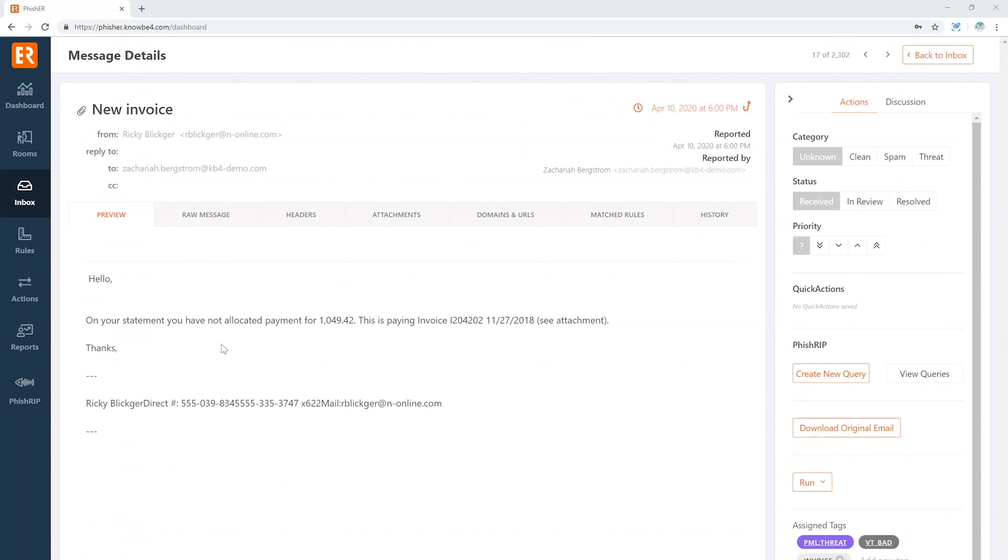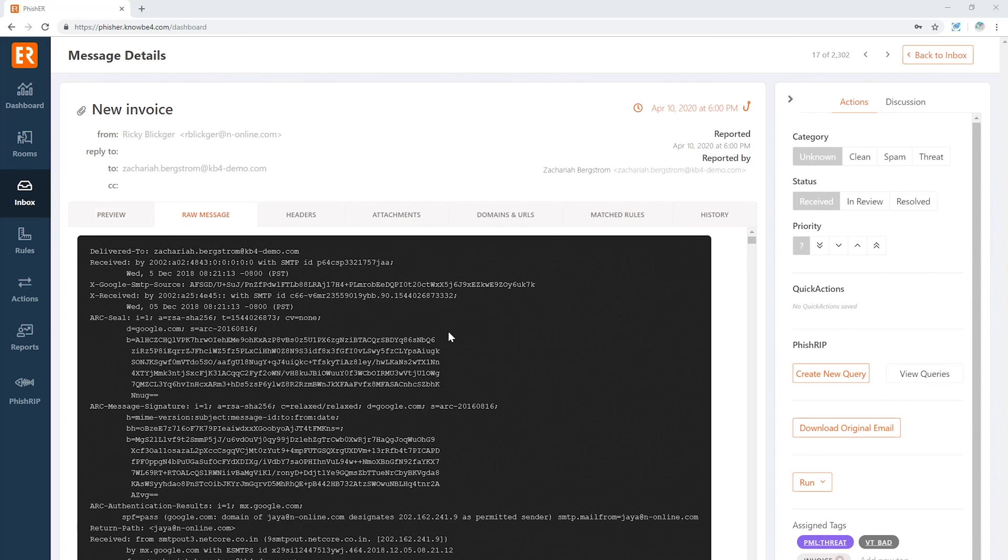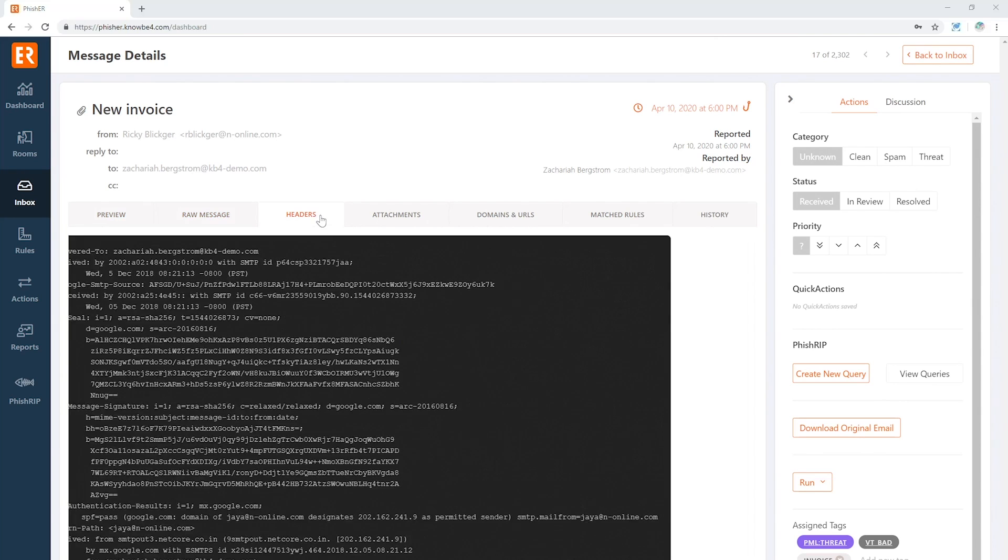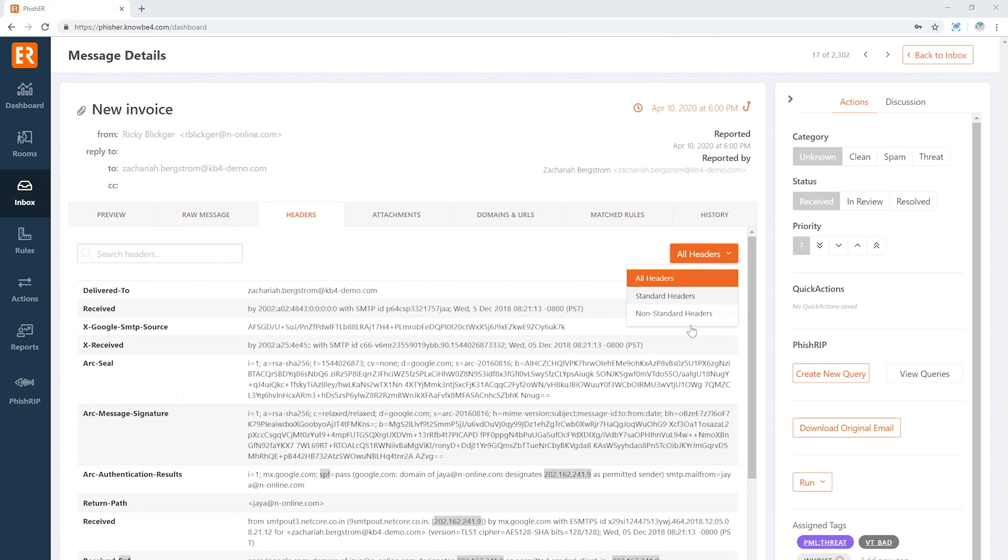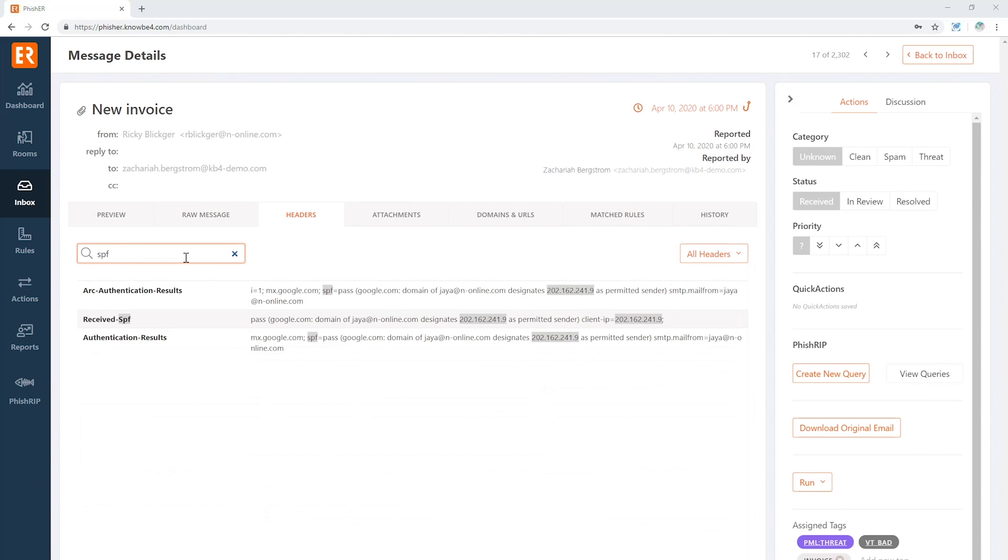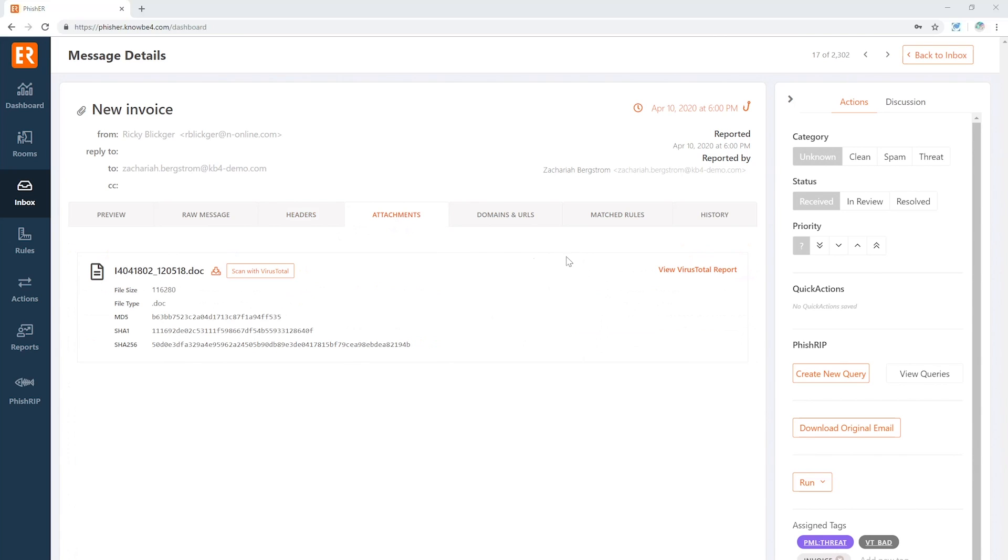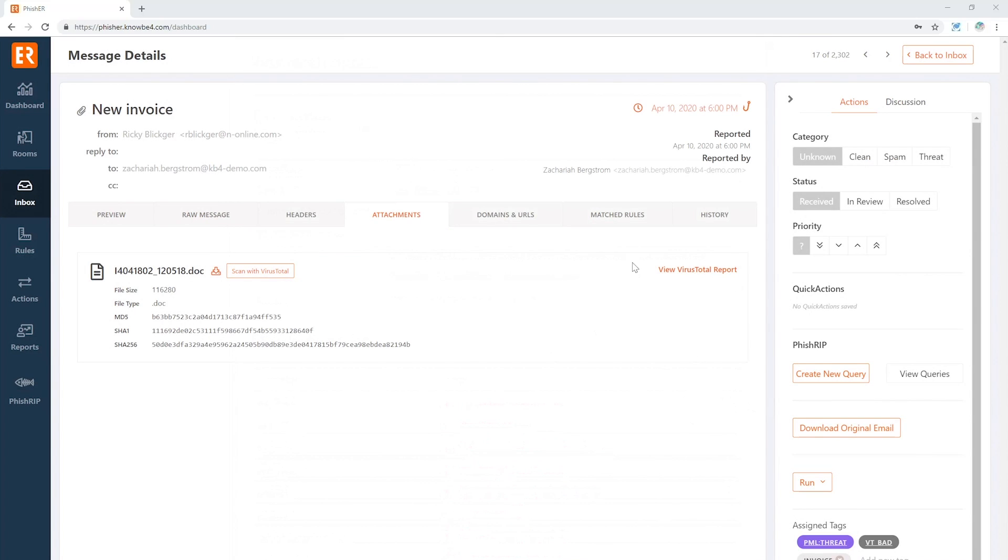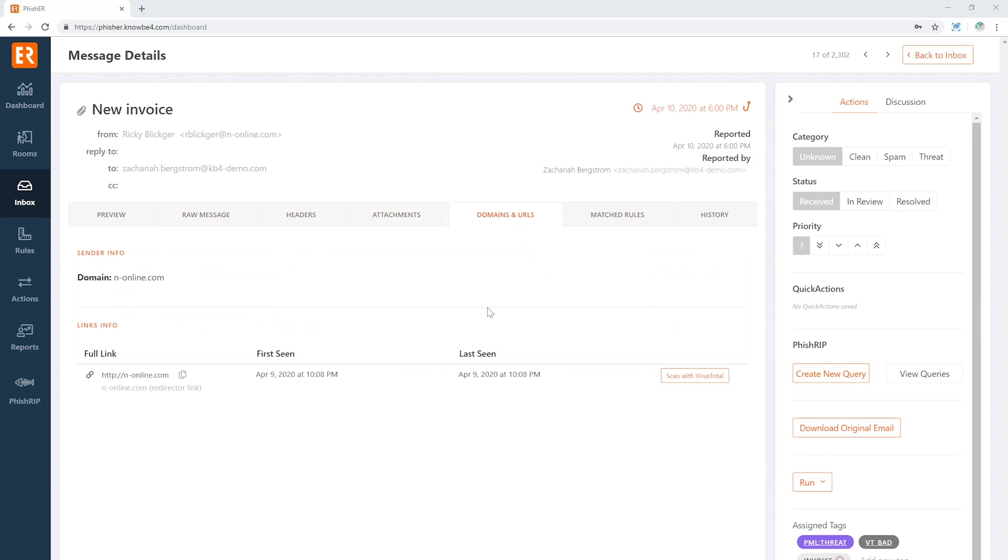And now that we're in the message, we can very quickly see what the message is, jump right over into the raw parts of the message, check the header for standard or non-standard headers. If we've got something in particular we're looking for, we can check it right there. Any attachments will be automatically scanned if you bring your own key, and we know that this one's already bad. Good job not paying this invoice. Any URLs will also be automatically scanned, and if they've been shortened by any way, you can also unwind them here automatically.